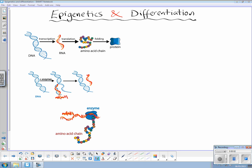By popular demand, I've been asked to discuss epigenetics and differentiation. First off, what is epigenetics? Well, it is essentially changing the transcriptional potential of a cell — in other words, cellular differentiation.